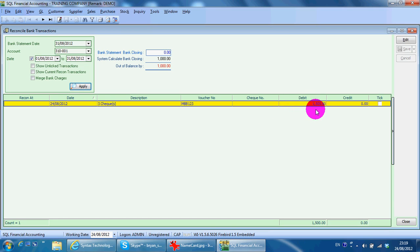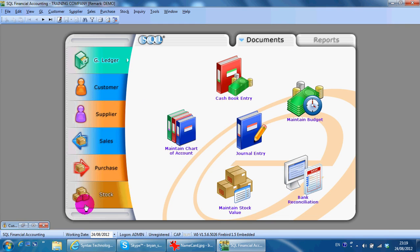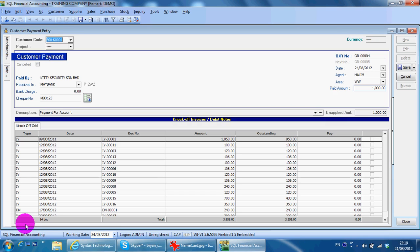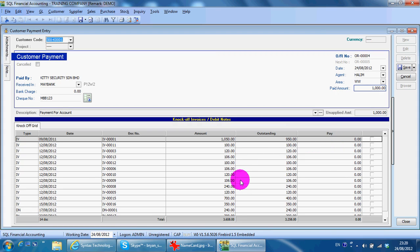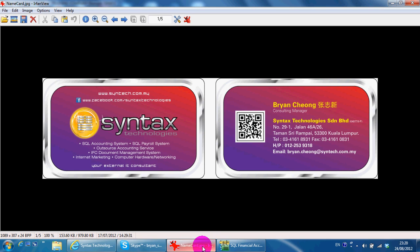So this is how customer payment in SQL accounting system works. If you have any questions, you can contact me with this information. I'm Brian from SQL Technologies. Thank you.